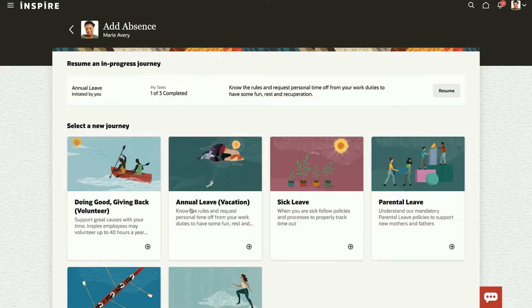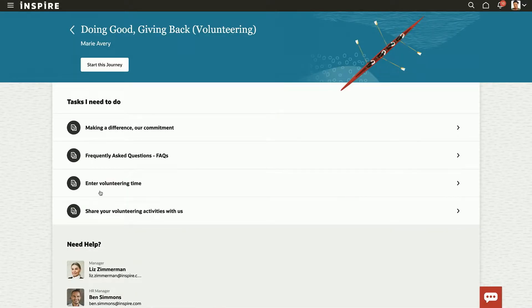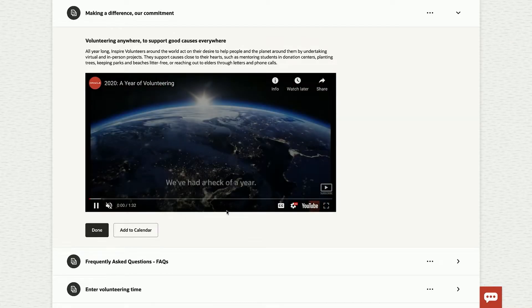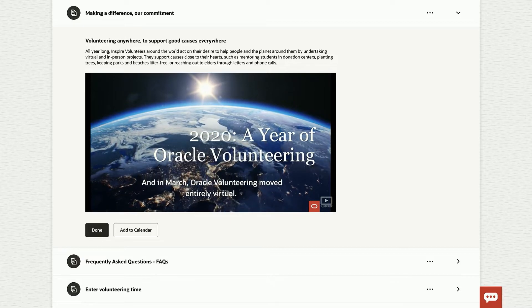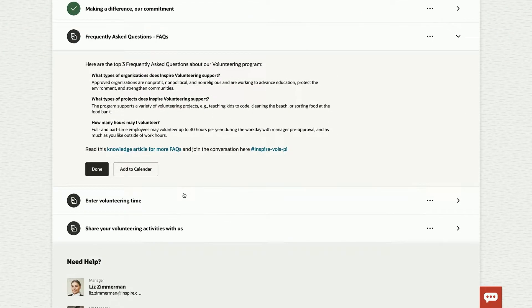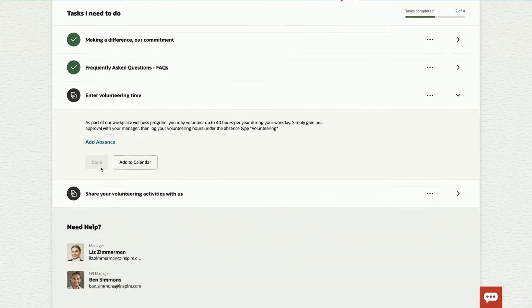So I'm going to go in to add an absence. But now, instead of going to a transaction page, I'm brought to an immersive experience that walks me through how to create a volunteering activity, take the time off, and post to a social network internally to promote what I've done. It's a step-by-step guided process. I'm going to start this journey. We've put in interactive videos to make the experience immersive, and there are also do's and don'ts with an embedded FAQ so I can get more information about volunteering — what it means, how to do it, and how many hours I can take off.